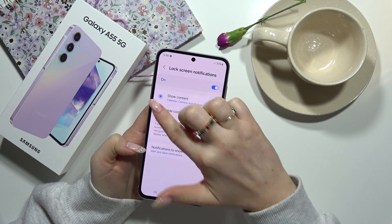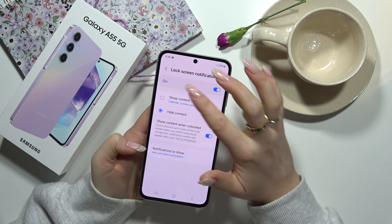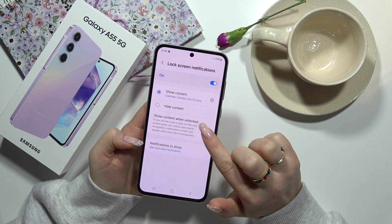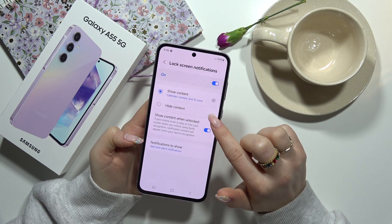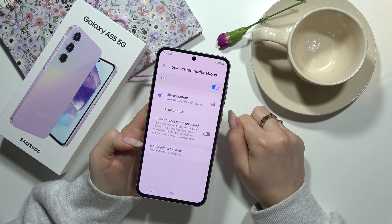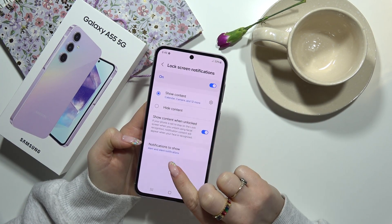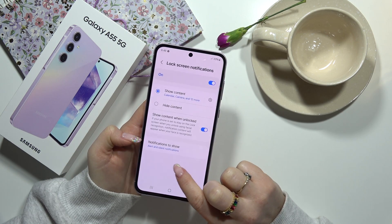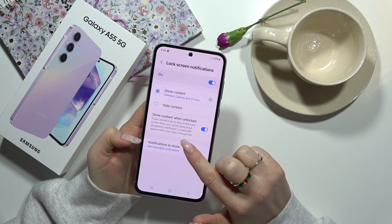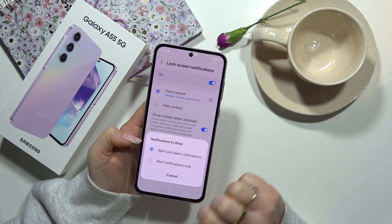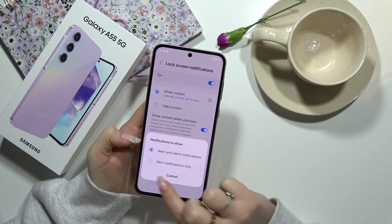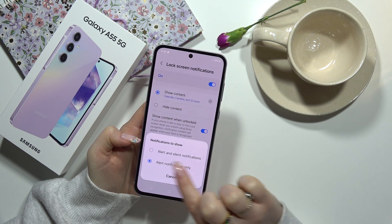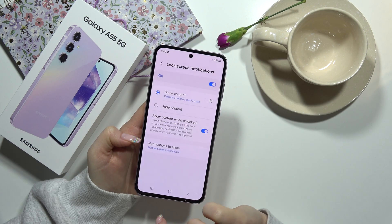Or you can hide content. You can also choose to show content when unlocked, and you can of course turn it off. Here you can also choose which notifications would be shown on your lock screen — alert notifications only, or both alert and silent notifications.